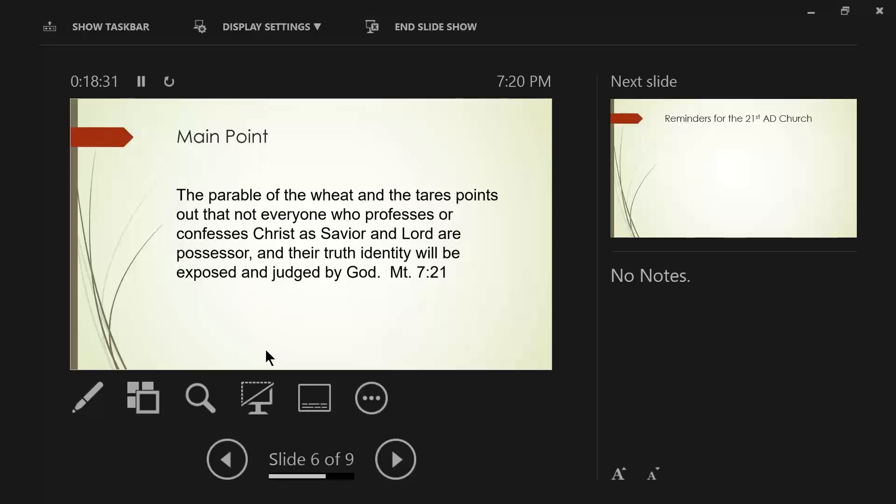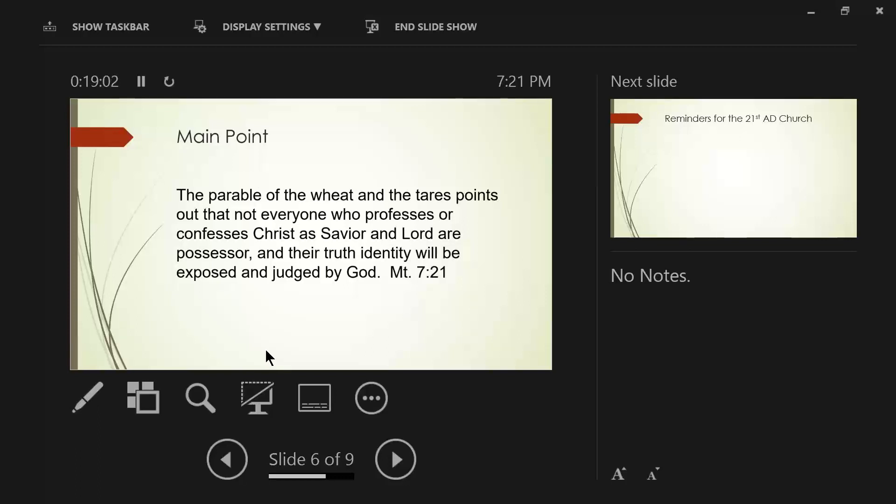Now, the main point, I believe, of this parable, is that not everyone who professes or confesses Christ as Savior and Lord are possessors. And their true identity will be exposed and judged by God. I really believe this is what the parable is talking about. It's not talking about how the kingdom expands and how it grows. That's going to be parables that follow after this, like the mustard seed and what have you. This is building on top of the four different types of soil.